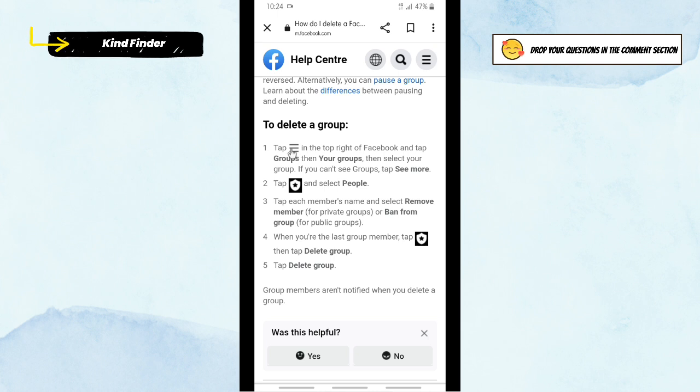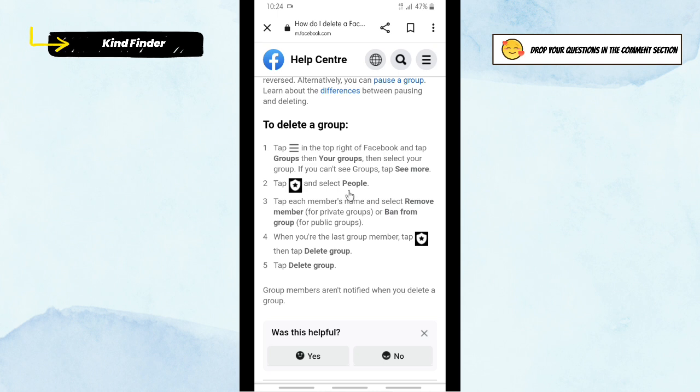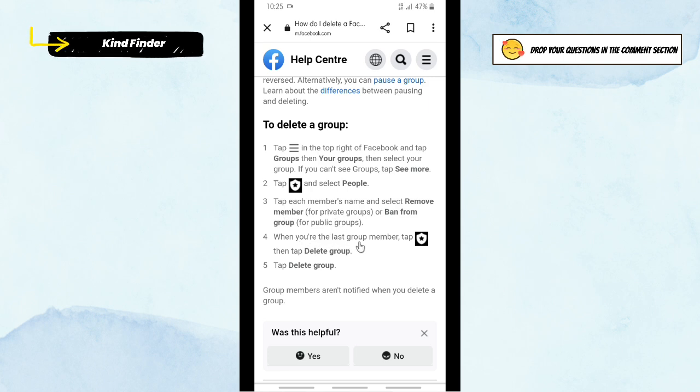Here it says that you need to go to the three lines on the top right, and after that tap on Groups, then tap on Your Groups. After that you'll see 'See more', then tap on this icon, then tap on People. Because you're owning a private group, in this case I'm going to delete my private group, so you need to select Remove Member. You need to remove all the members in that group. So when you're the last group member, you can tap on this and then tap on Delete Group.